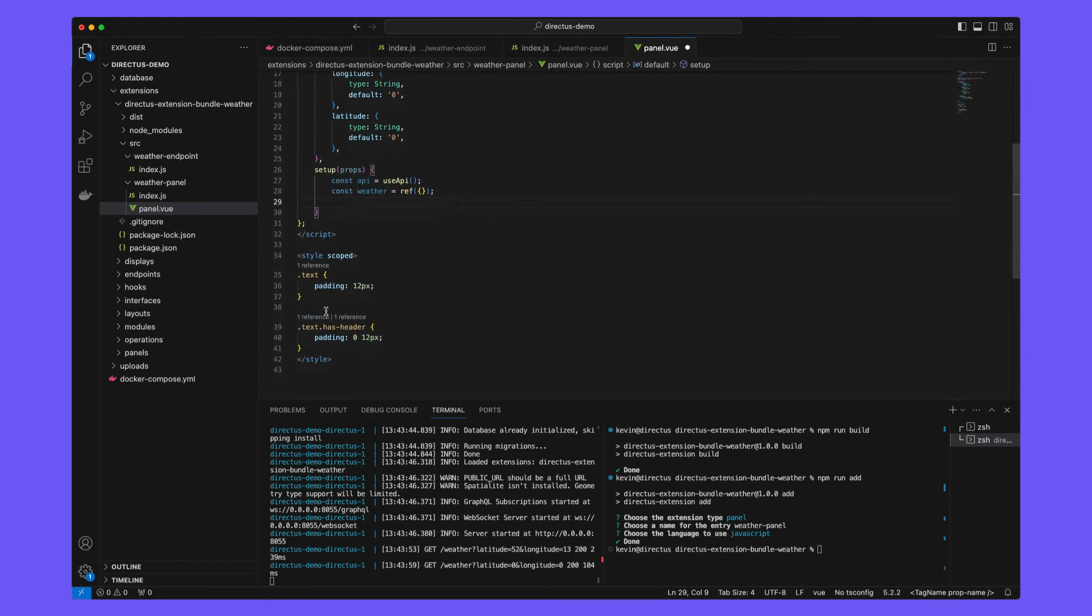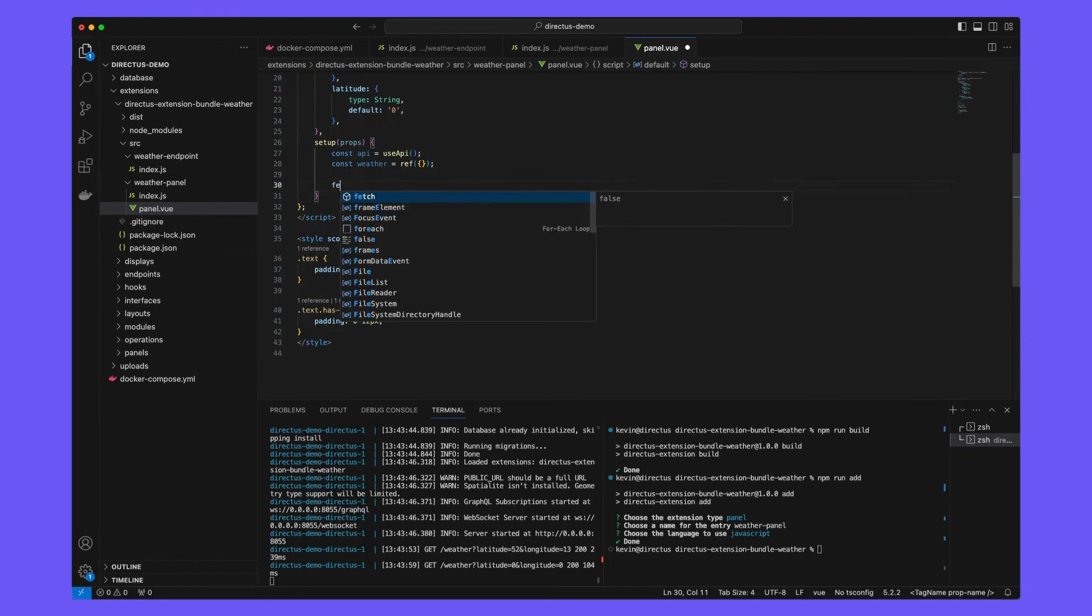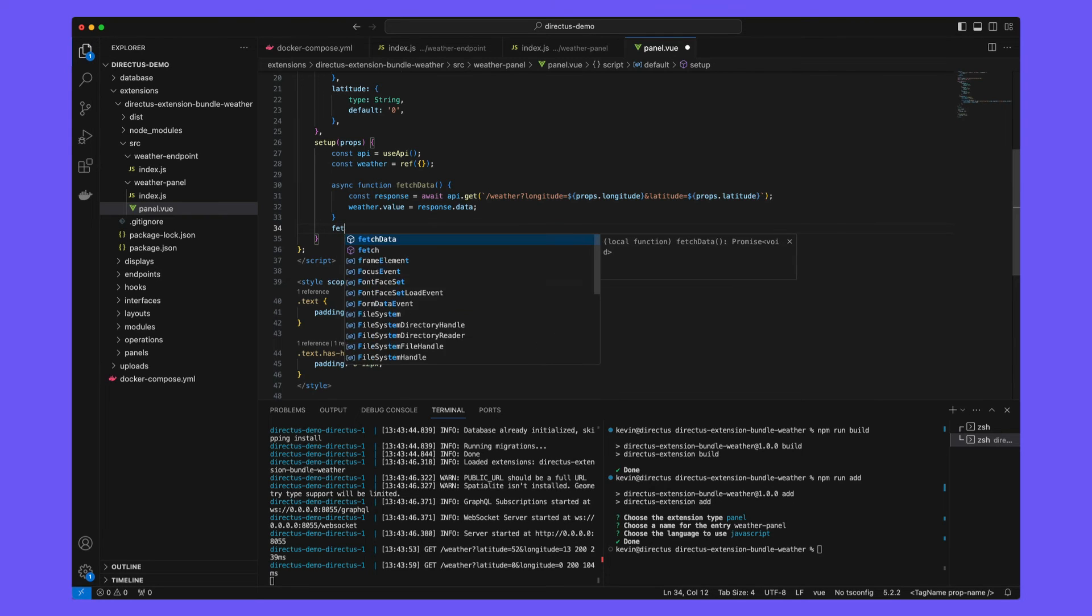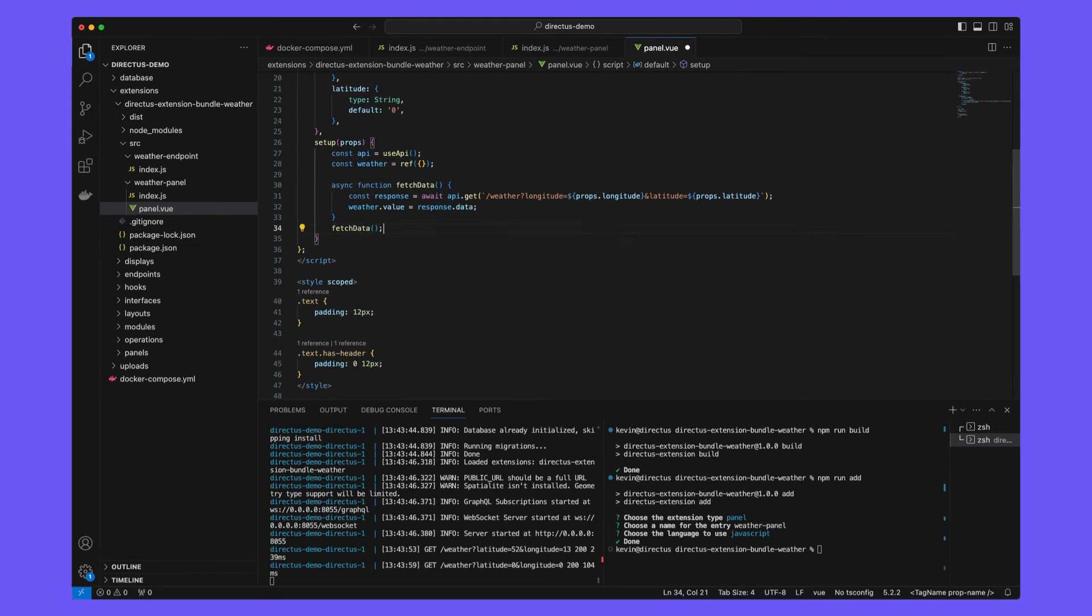Then we will create a fetch data asynchronous function which will go off and use our internal weather endpoint along with the longitude and latitude and then take the response and make it available inside of the weather ref. We will then immediately call this function.